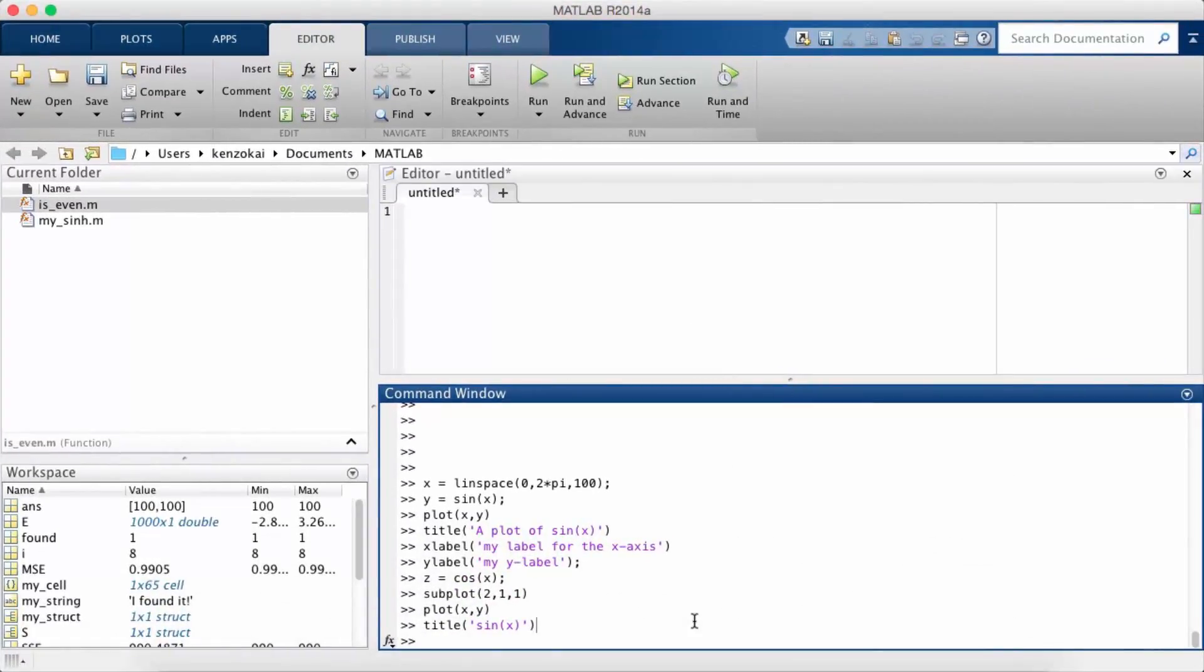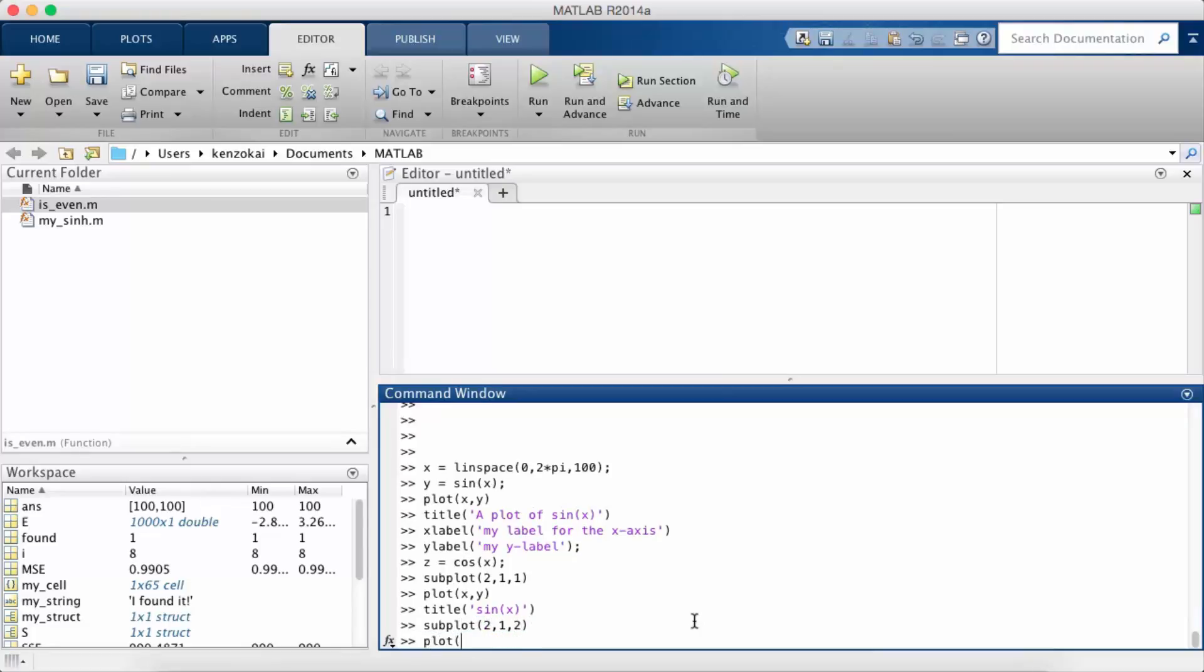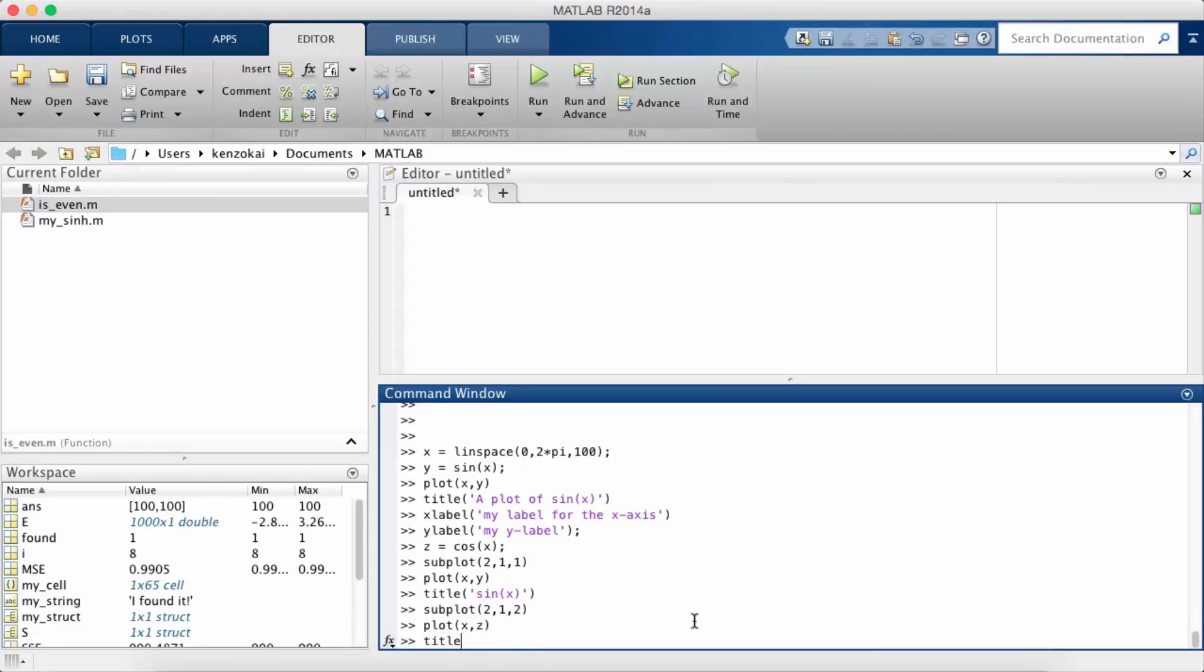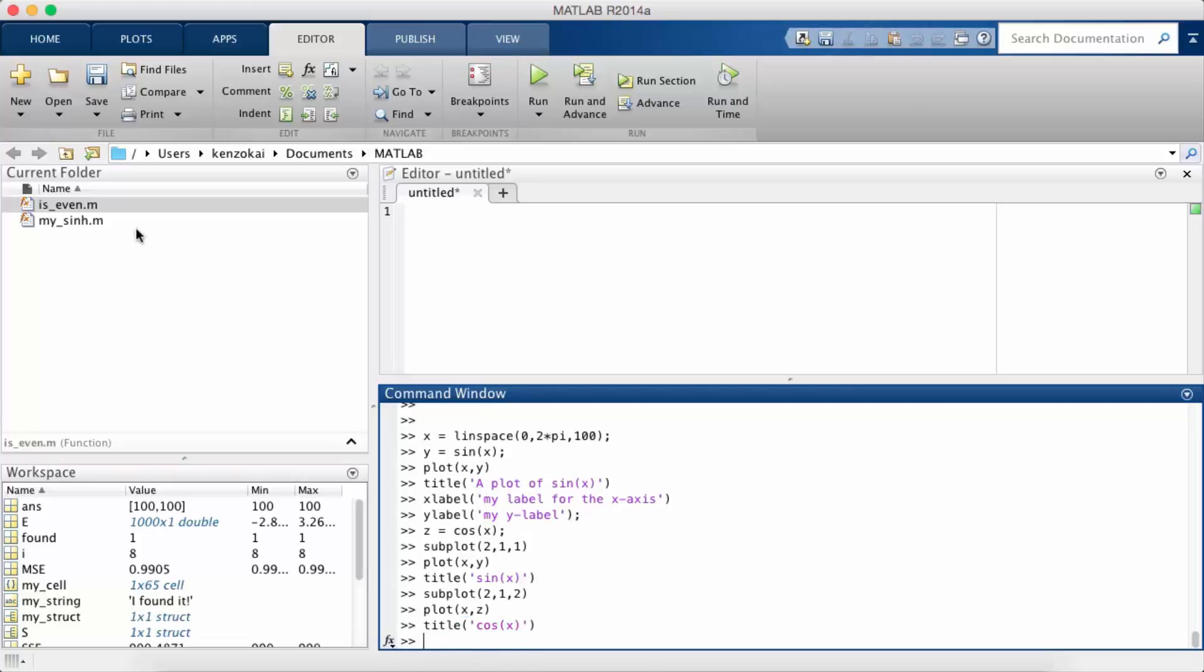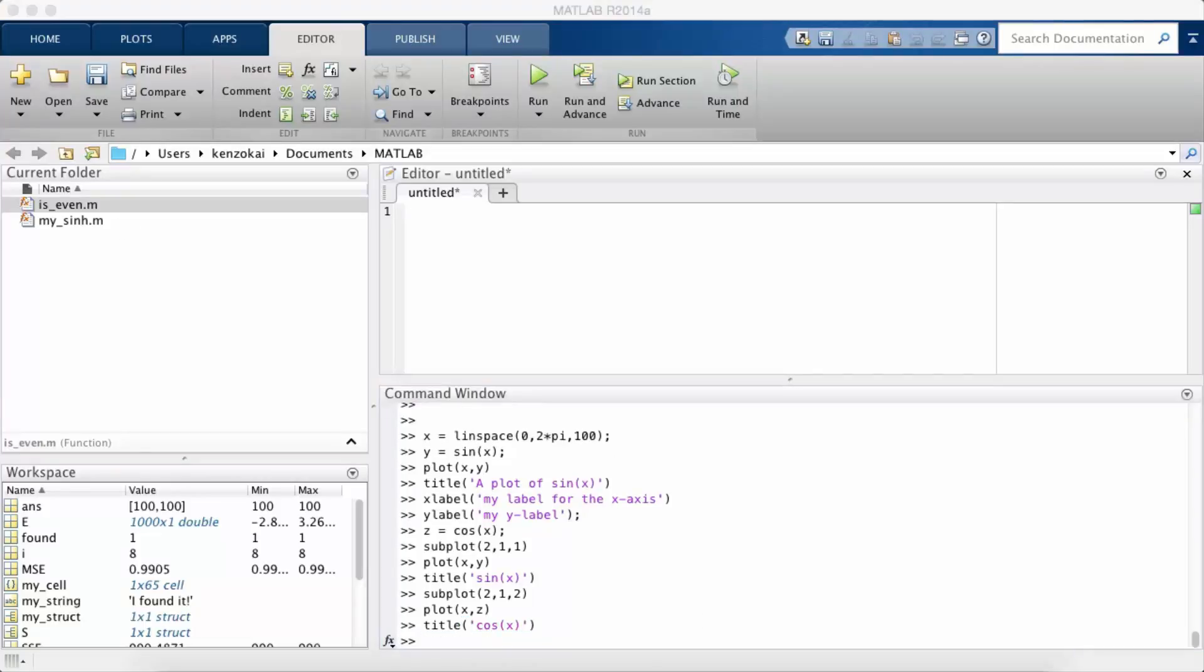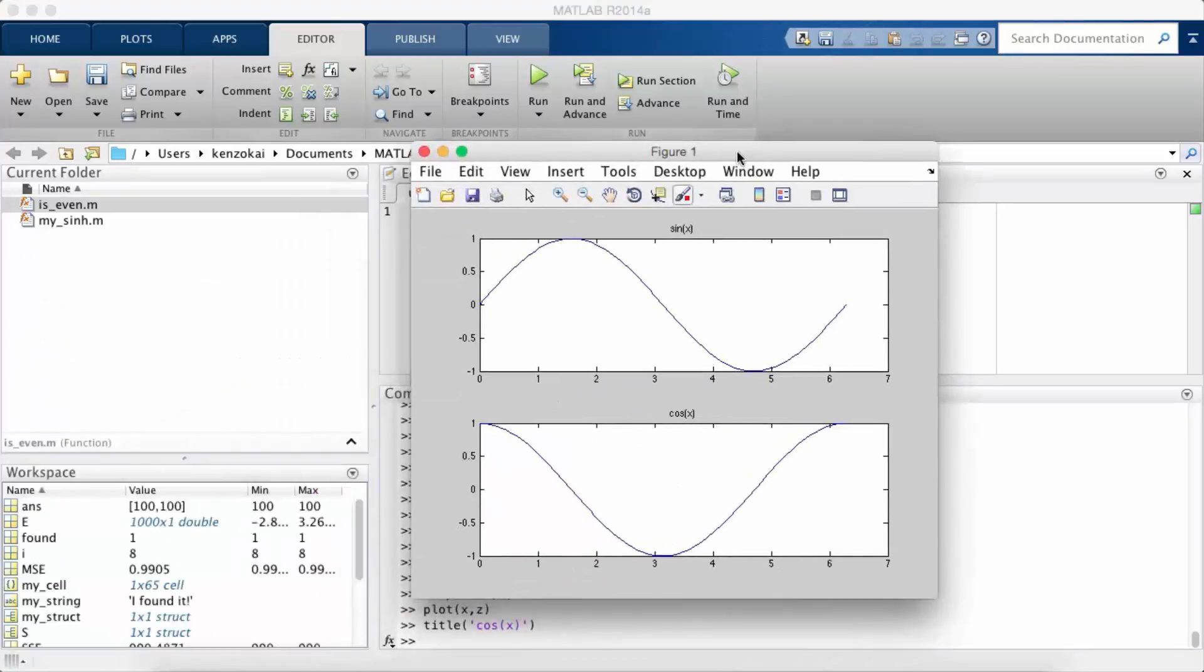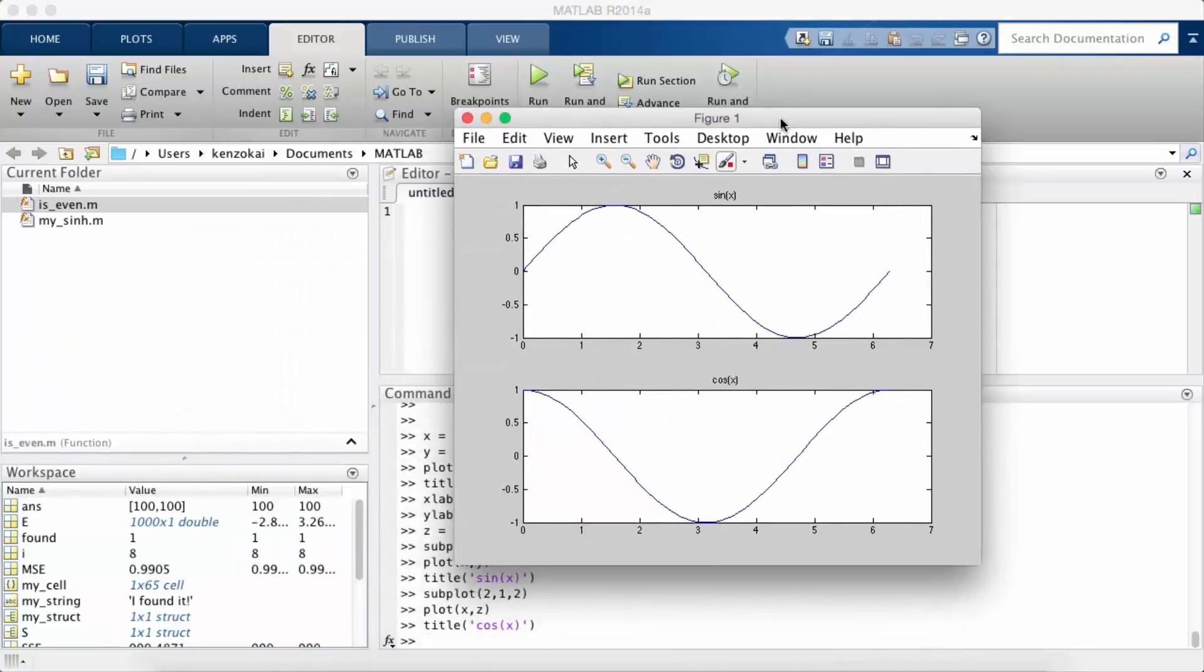Now I call subplot 2 1 2, I plot x and z, and I call title again. So it's the same function, but it's stateful. So it knows that I called subplot earlier, and that it corresponds now to the second plot. Okay, so I call title again. And now my second plot has the title Cosex, and my first plot has the title sine x.